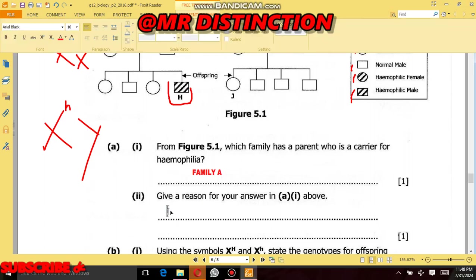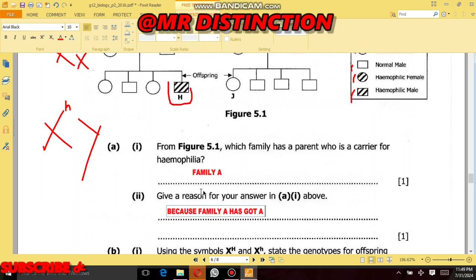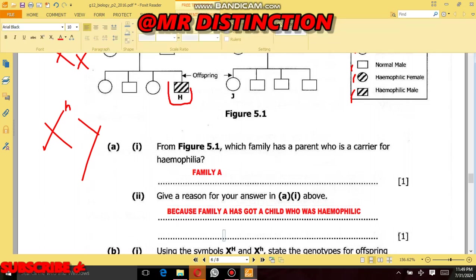Give a reason for your answer. The reason is simple: Family A has a child who has hemophilia. That is the reason why Family A is the one with a parent who is a carrier for hemophilia.